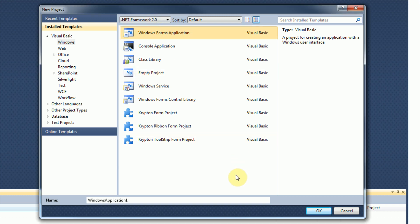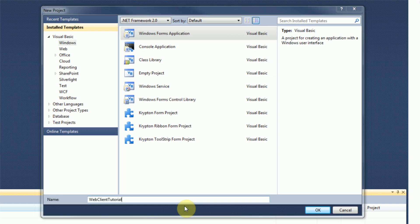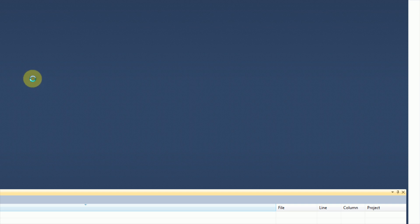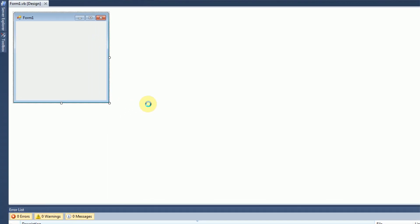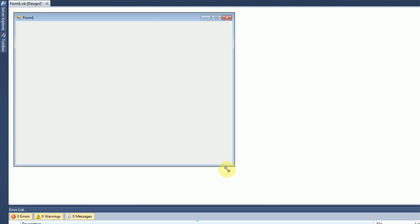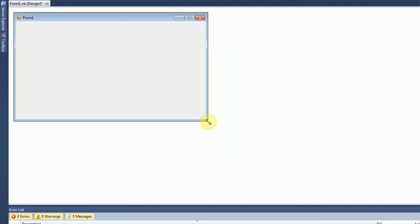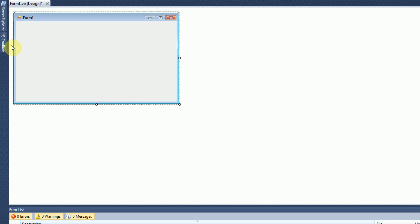We're actually going to be making a Windows Forms application, and I'm just going to call it a web client tutorial. I'm going to go ahead and press enter and wait for our project to actually initialize itself. I already have a file's link on the web copied onto my clipboard, so we're going to be able to use that and download it straight to our computer. Here we have a form, and we are going to design this form very nicely.